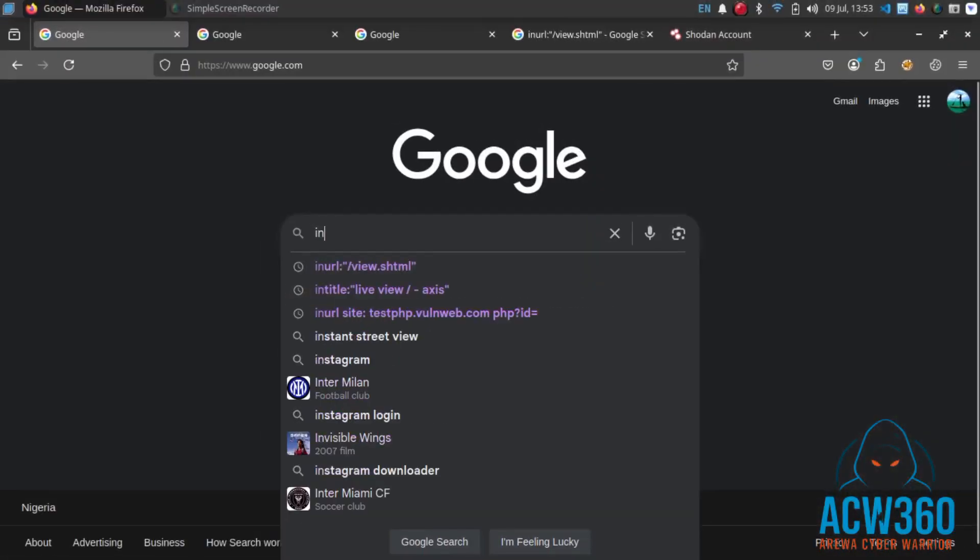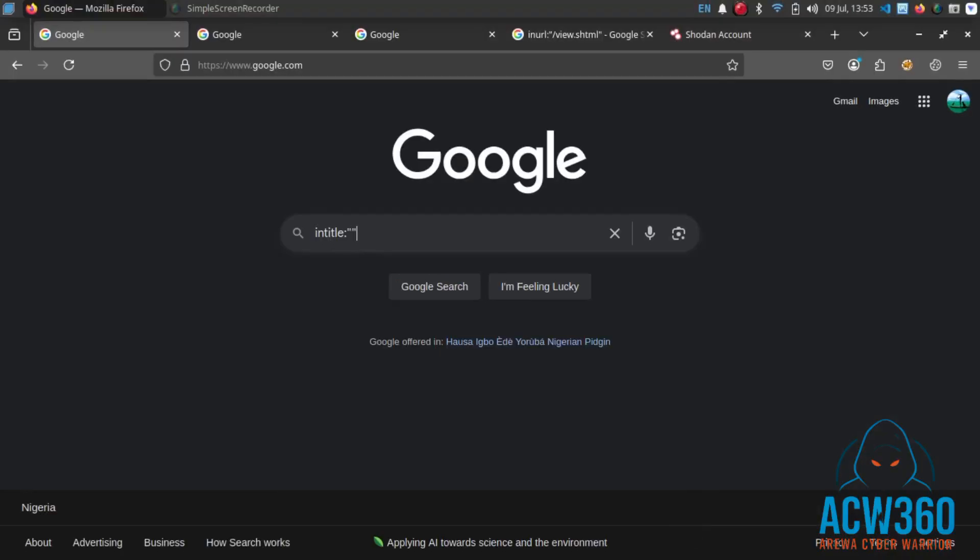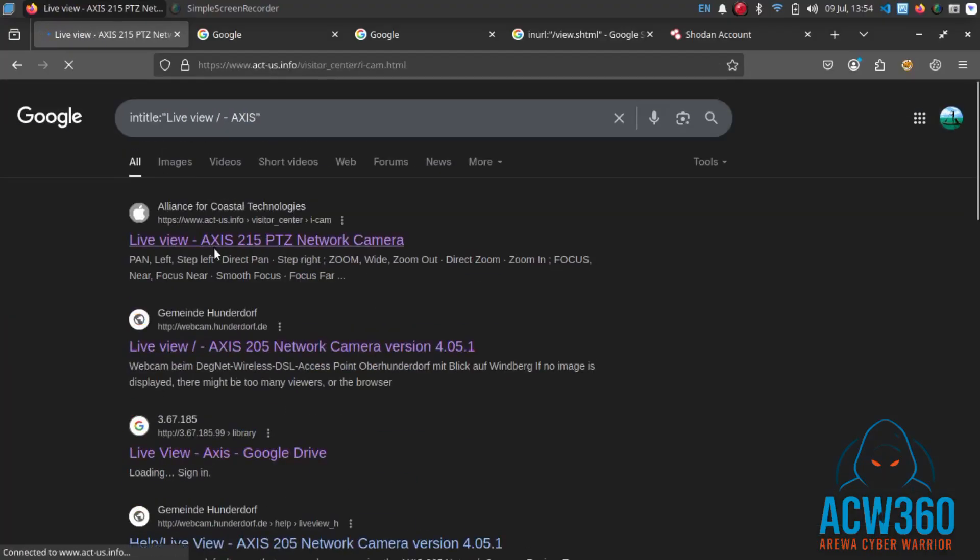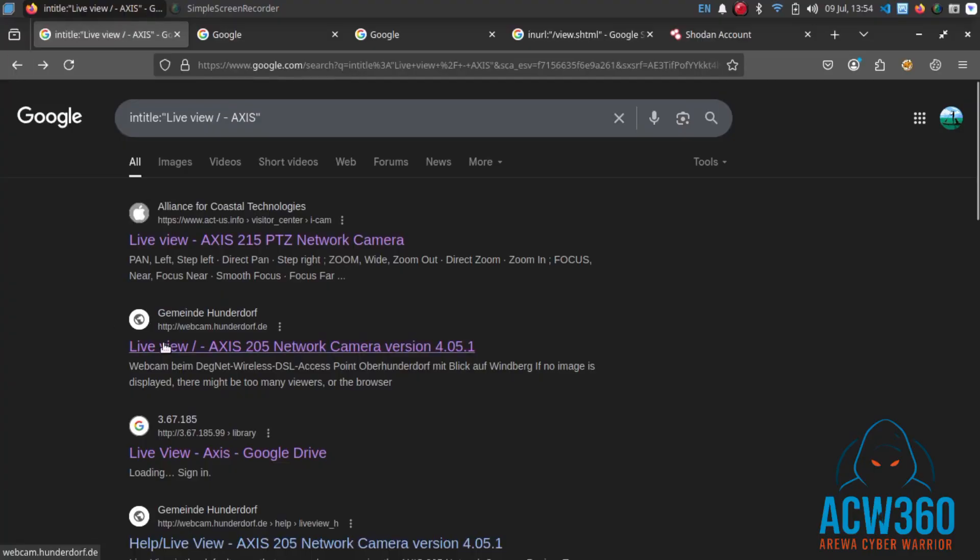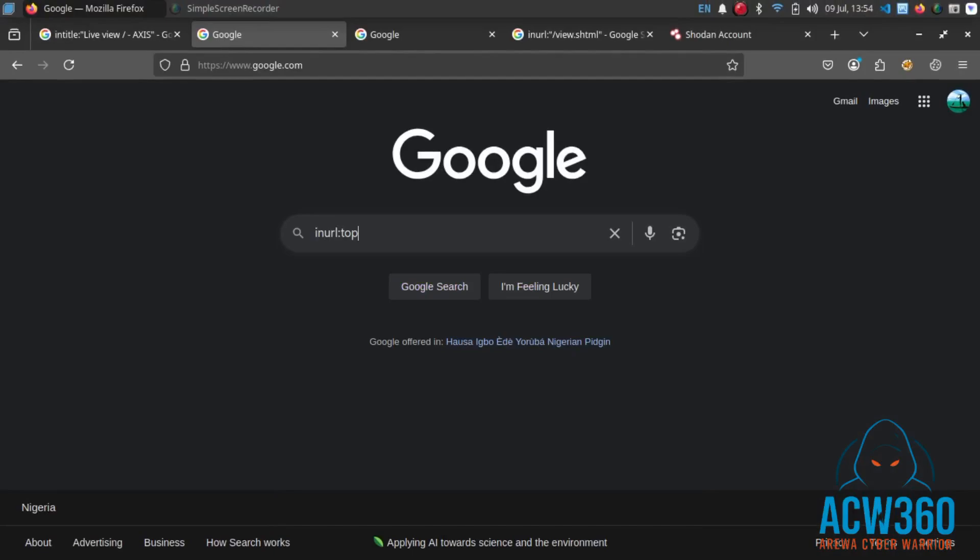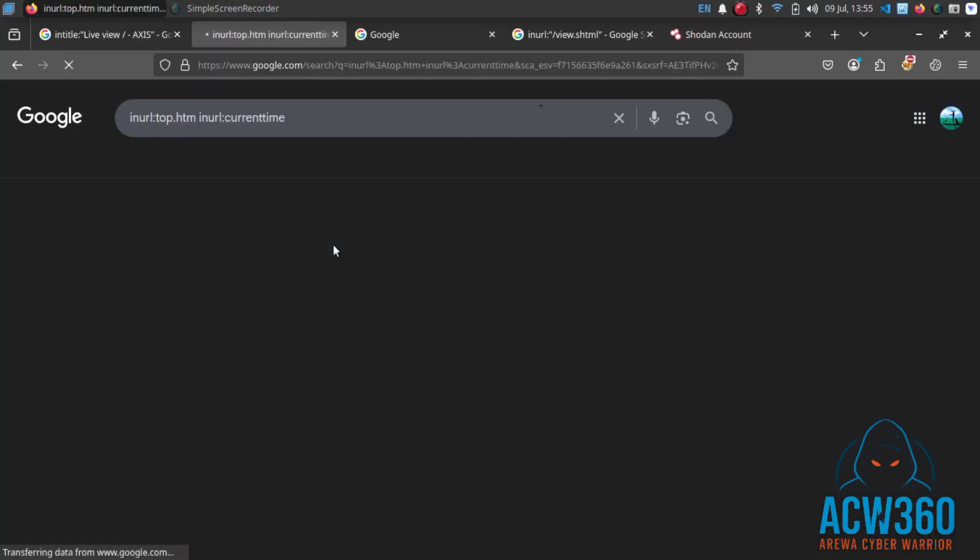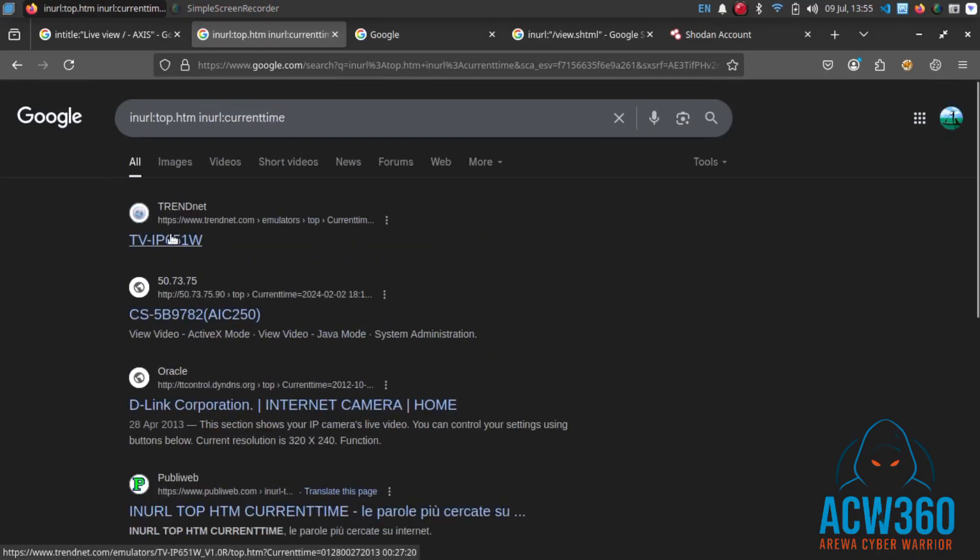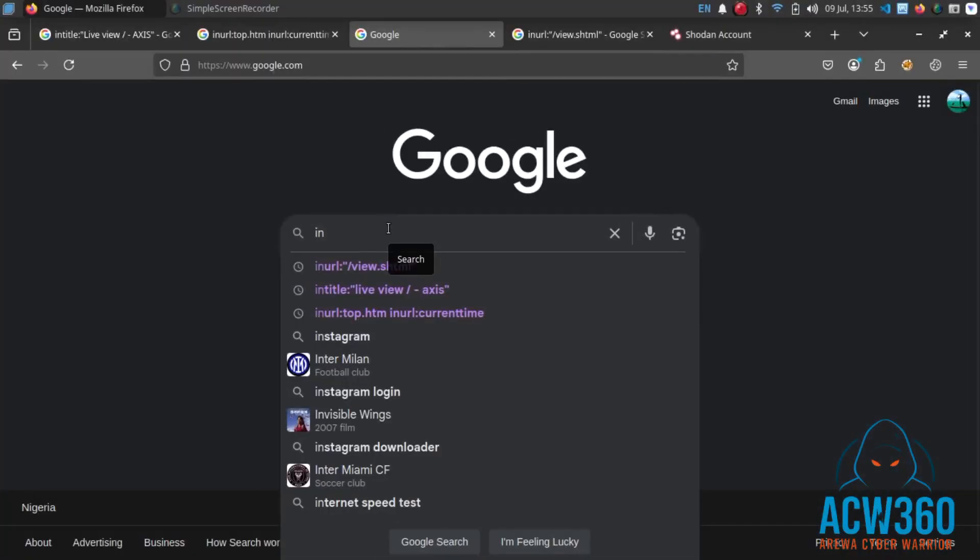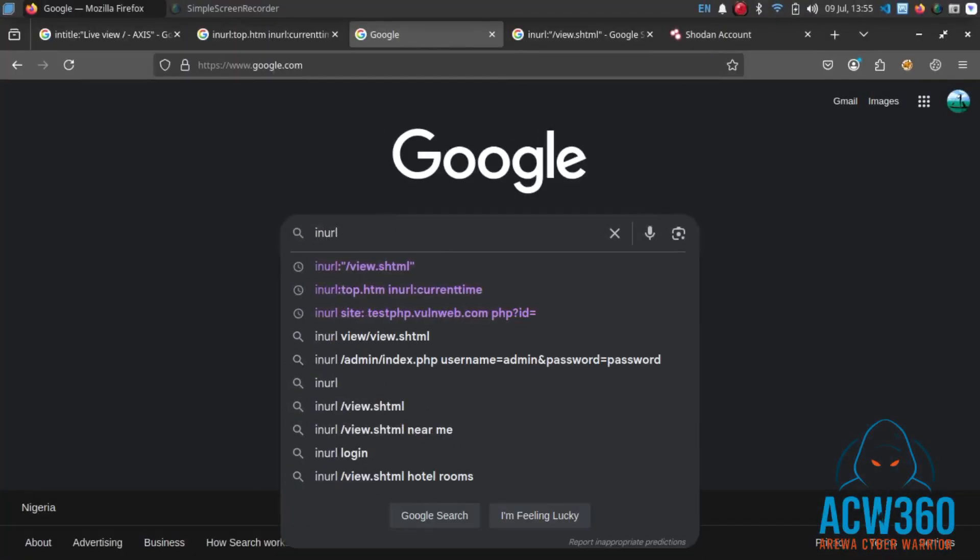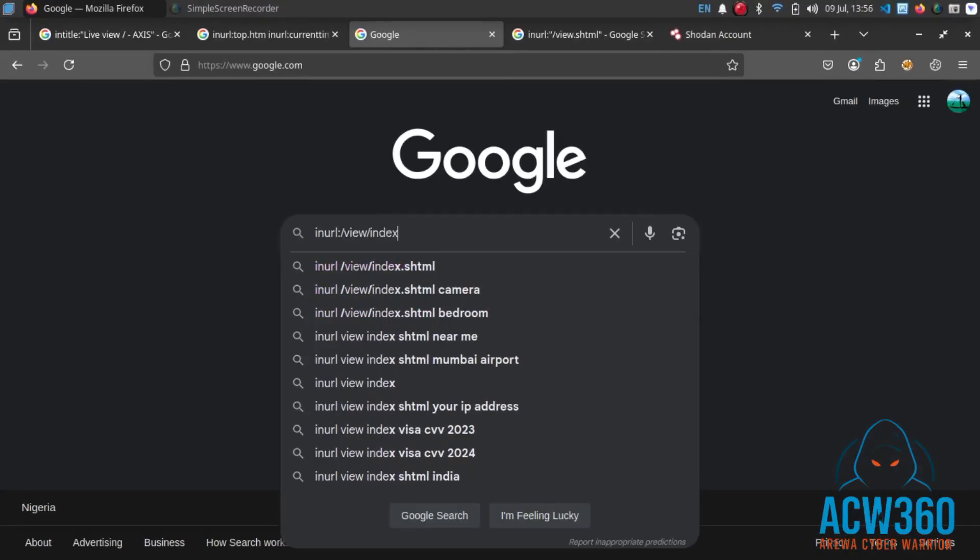Dork example two: intitle:'live view/tags'. Dork example three: inurl:top.htm inurl:current_time. Dork example four: inurl:/bu/index.shtml.